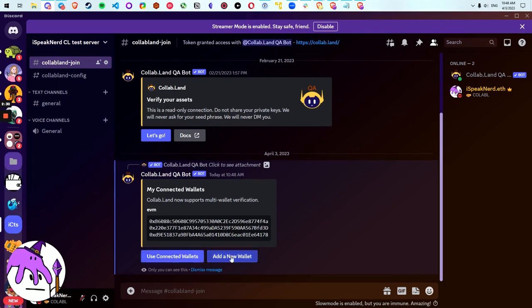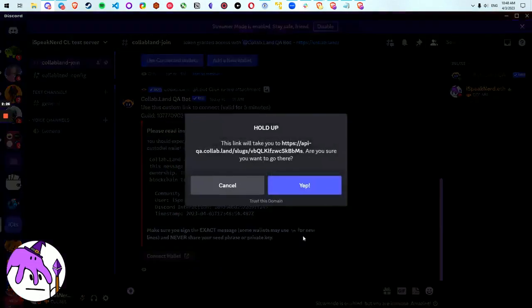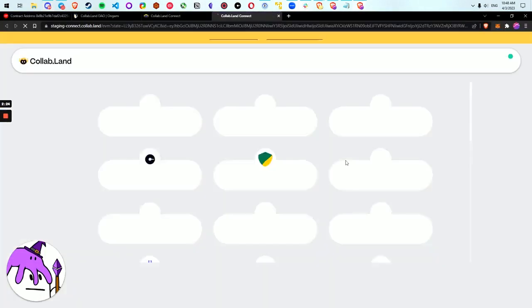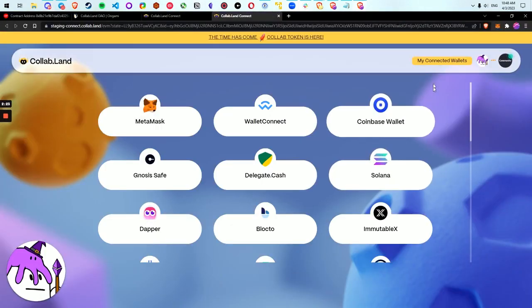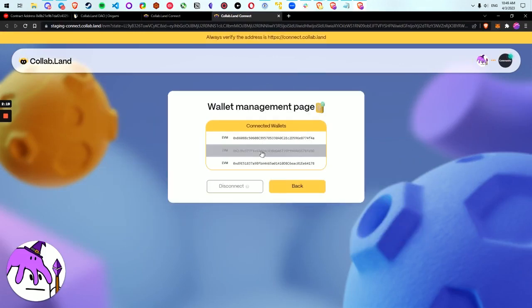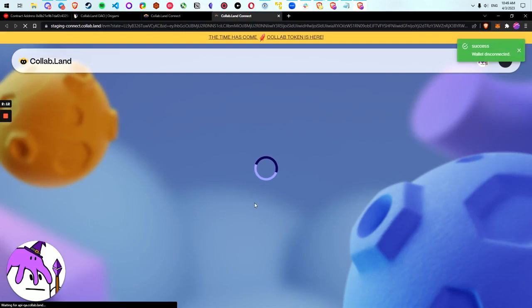And if I were to go back and let's say I want to disconnect a wallet now. Let's go back to that wallet connect page. I want to disconnect a wallet here. And let's say 220E. Let's disconnect that one. And this actually is going to disconnect it from all of my communities. Disconnect.